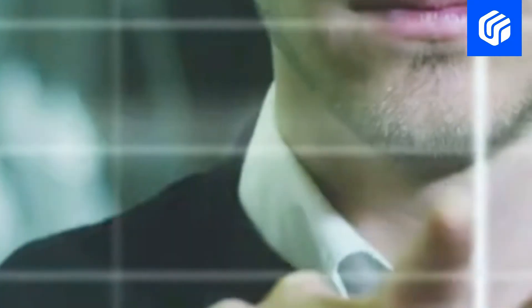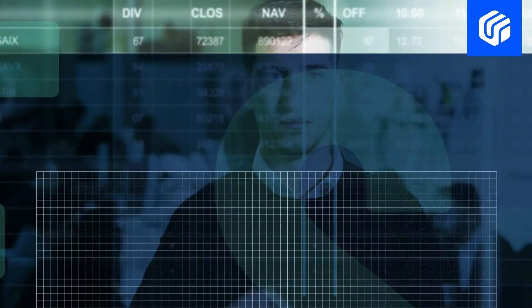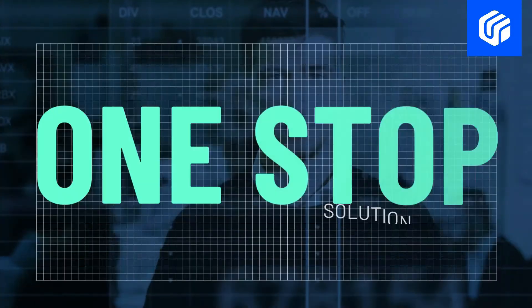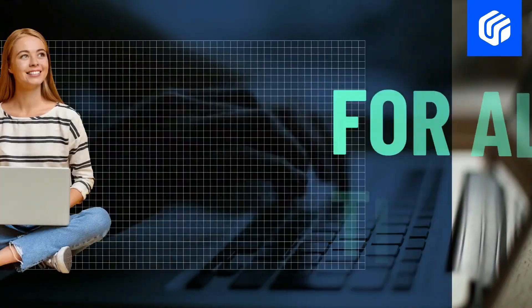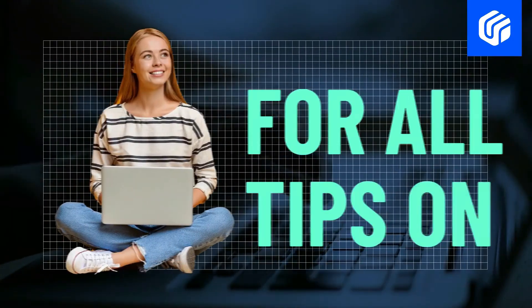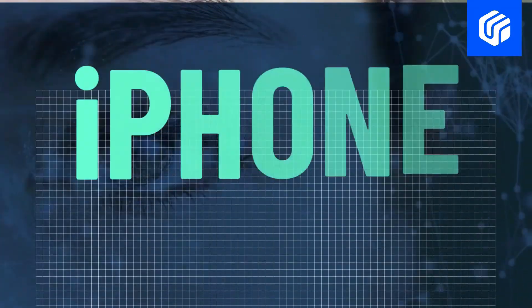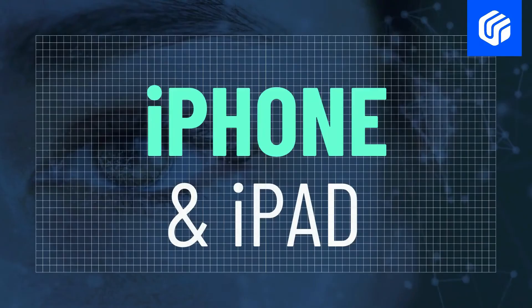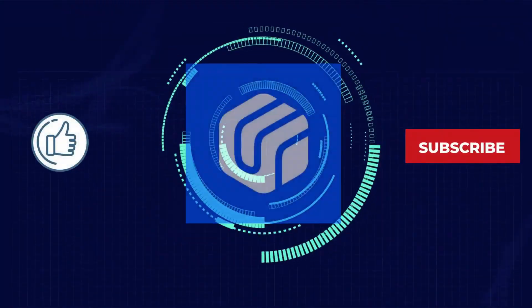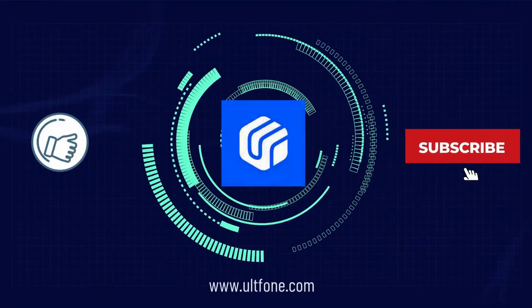That's all about how to unlock iPhone without the passcode. If you find this video helpful, don't forget to give it a like and subscribe to our channel for more useful iPhone and iPad tips.